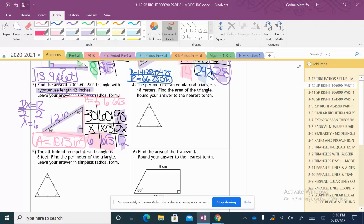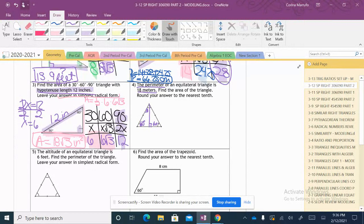The next problem: the perimeter of an equilateral triangle is 18 meters — find the area, rounding to the nearest tenth. Since it's equilateral, all angles are 60 degrees. If we cut a side to get the altitude, that makes a 30-degree angle inside. With perimeter 18, each side is 18 ÷ 3 = 6 meters. We know the base is 6, but we still need the height.